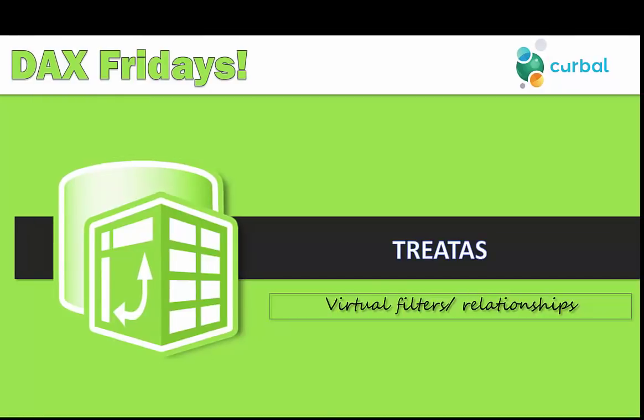Hello and good evening, this is Ruth Pozola from Curbal.com and it's time for another DAX Fridays. I am horribly late today. I was trying to charge my iPhone and suddenly got a short, so I've been chasing an electrician all morning.